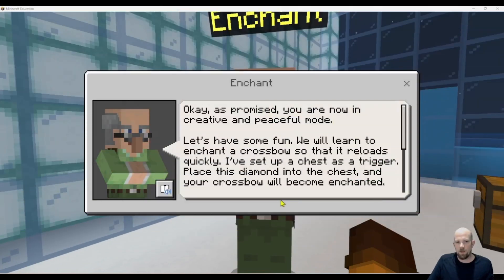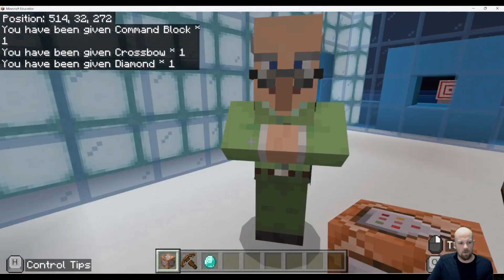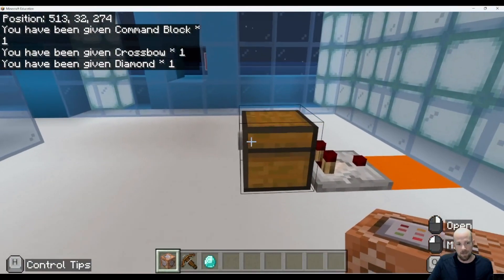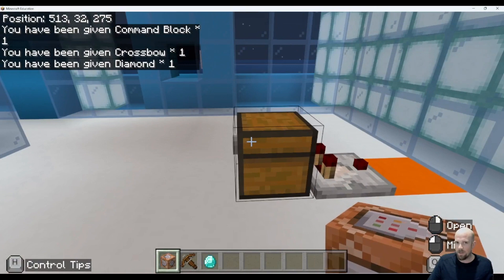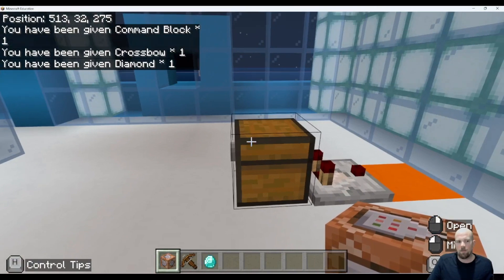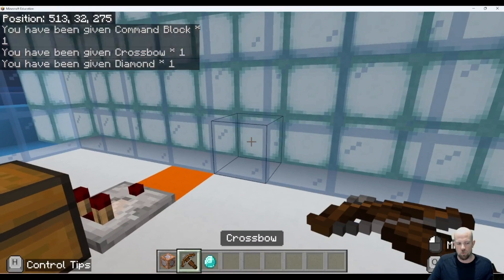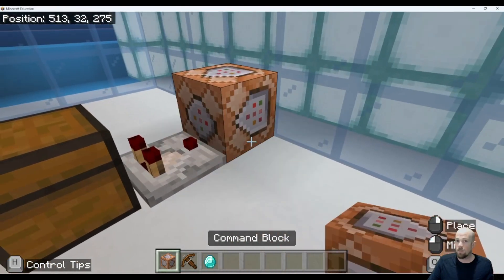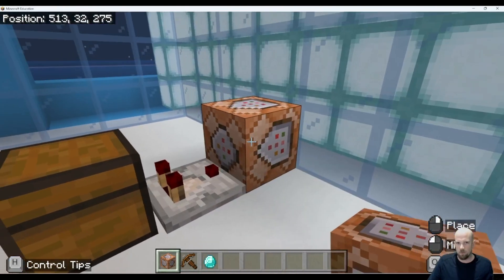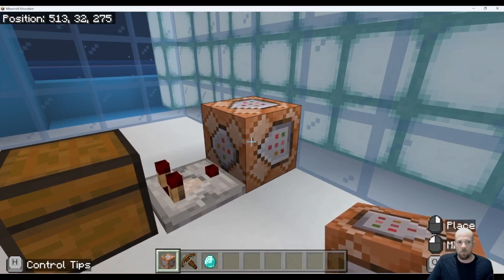For this example, we're going to use a crossbow and enchant it. Essentially what we've got here is a chest which will activate when we place our diamond in it, and that will then trigger this command block, which is where we're going to put our enchantment.